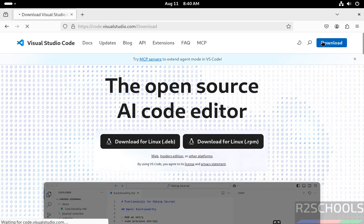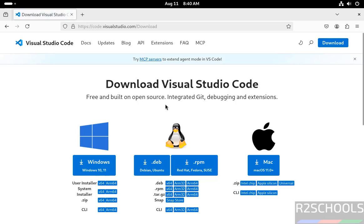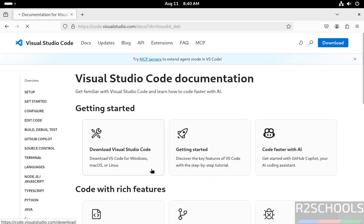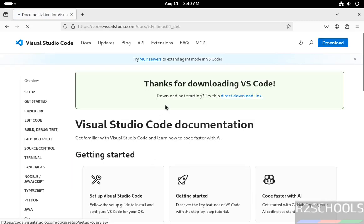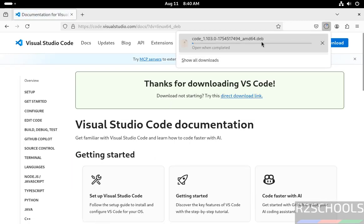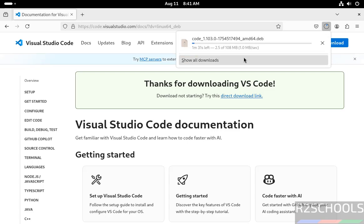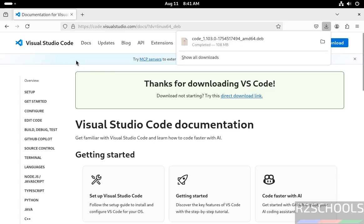Both are the same. Click on the .deb file. Thanks for downloading. Download started, and its size is 80 megabytes. Wait until download completes. Once download completes, we will install VS Code. See, download is completed.